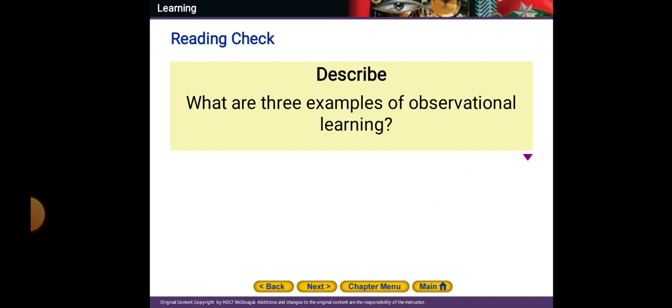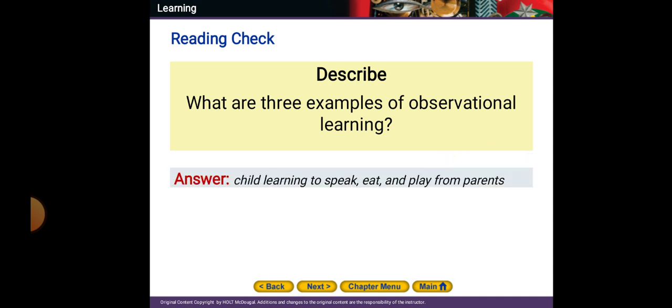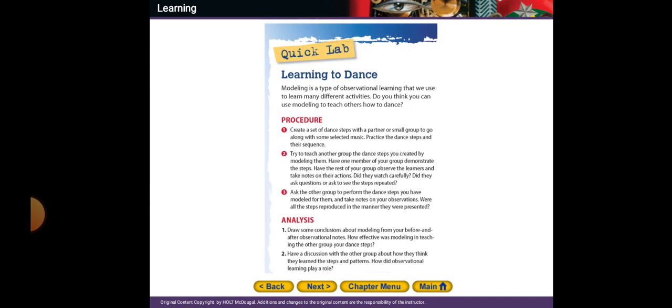Three examples of observational learning: a child learning to speak, eat, and play from parents. Learning to dance is another example. Modeling is a type of observational learning that we use to learn many different activities. Do you think you can use modeling to teach others how to dance?